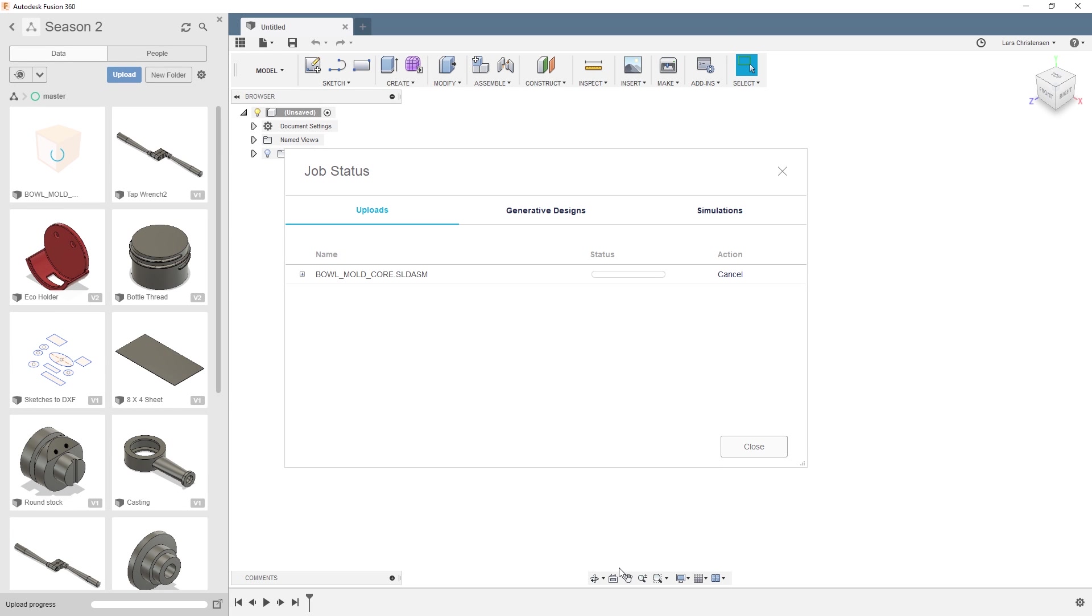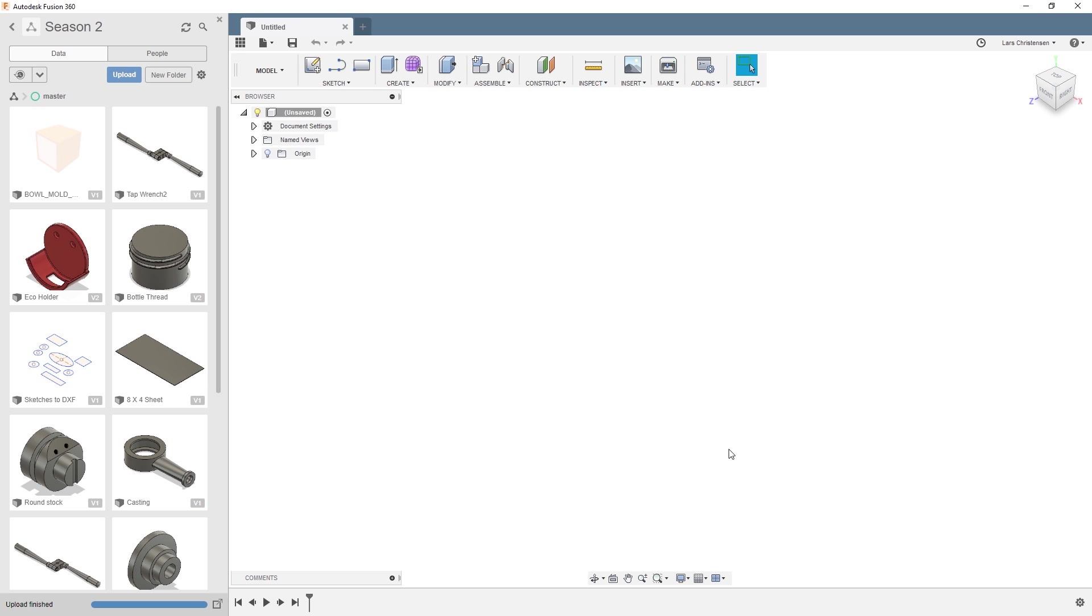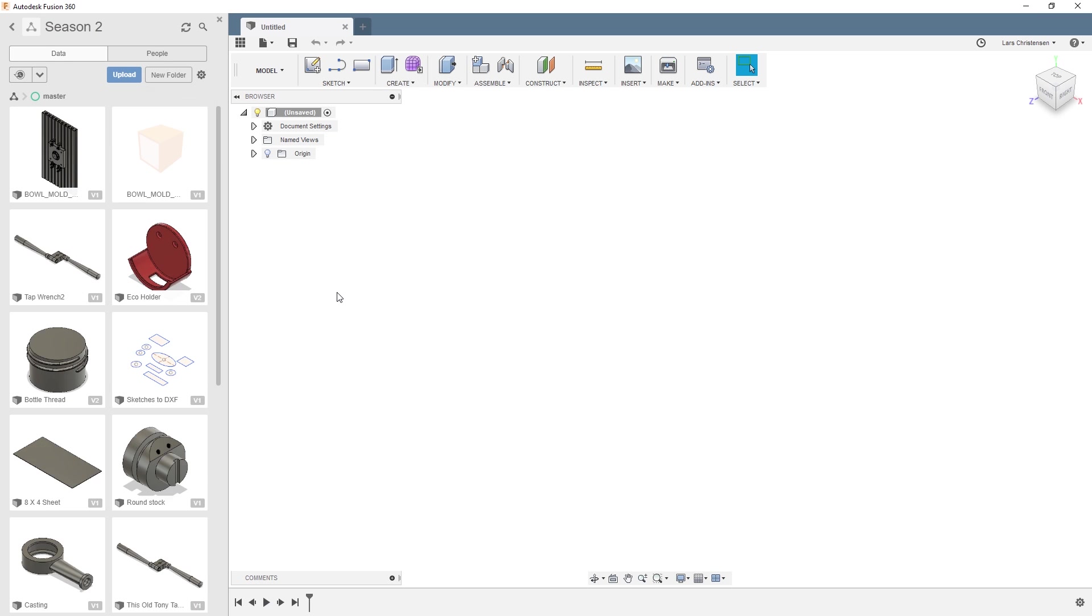Now what happens is that this SOLIDWORKS file gets brought in and saved inside of Fusion 360 as a Fusion 360 assembly. This is only going to take a little time, a few minutes, nothing to run too far away from. You see complete, so I'm going to close this dialog box and we get a little bit fresher up here.